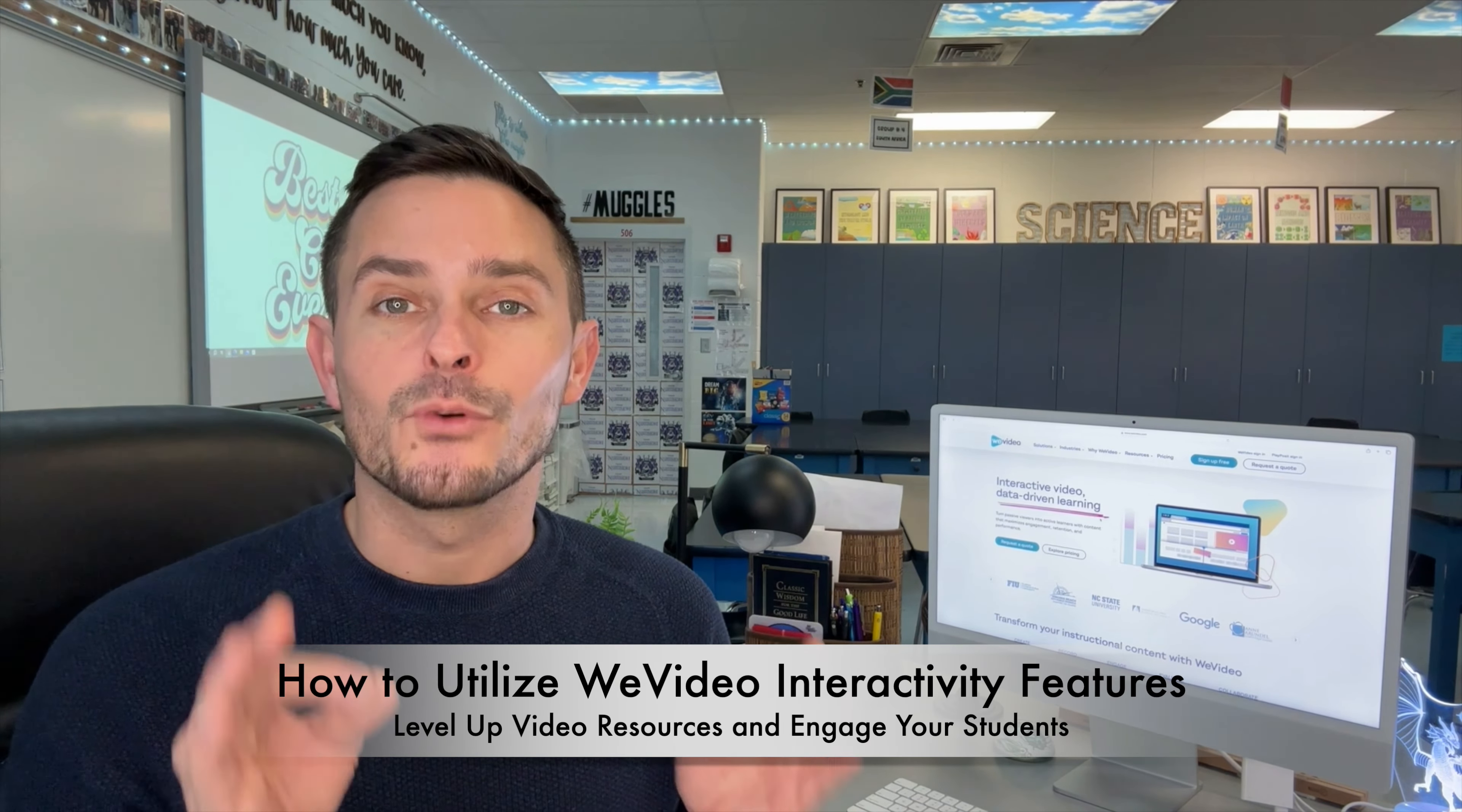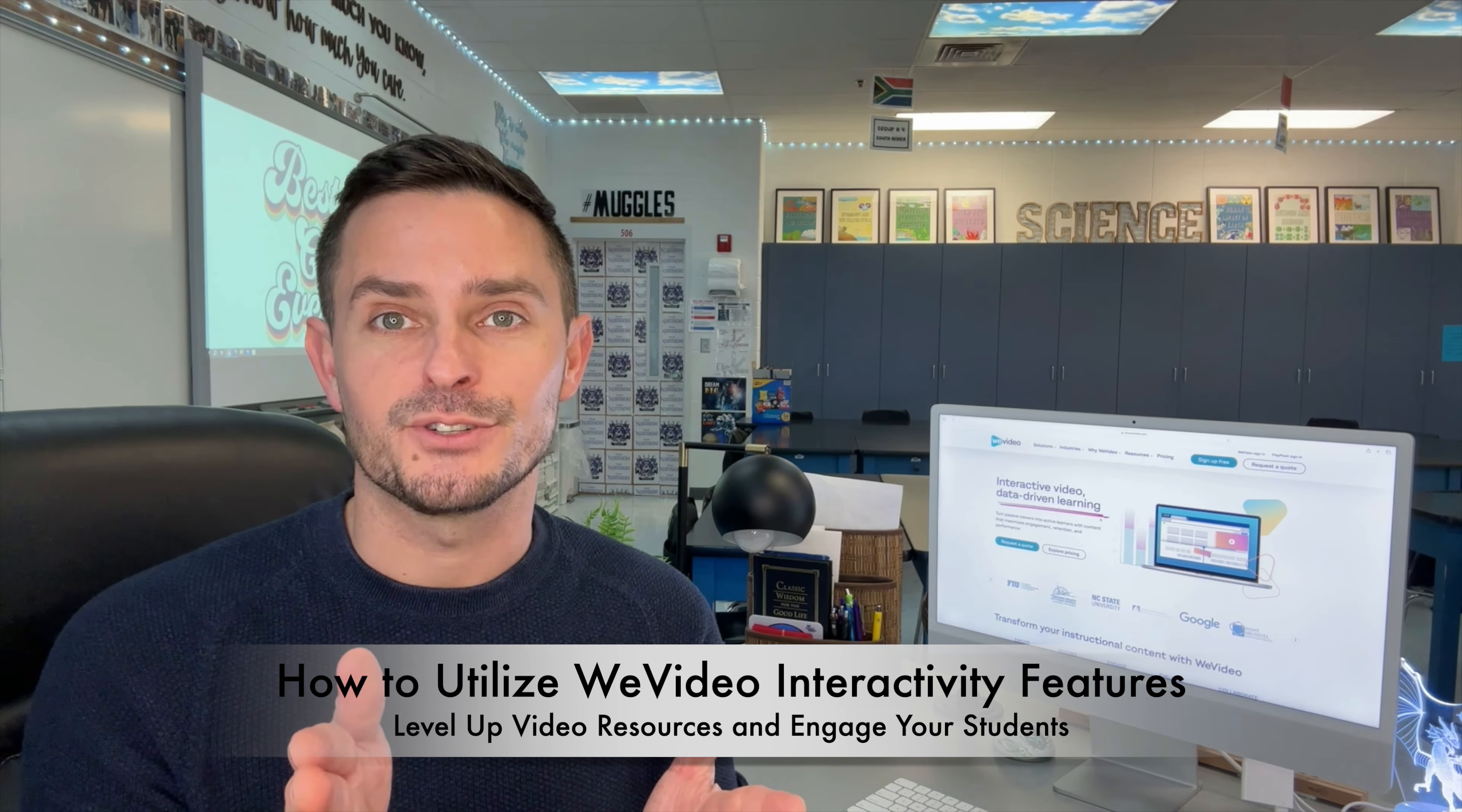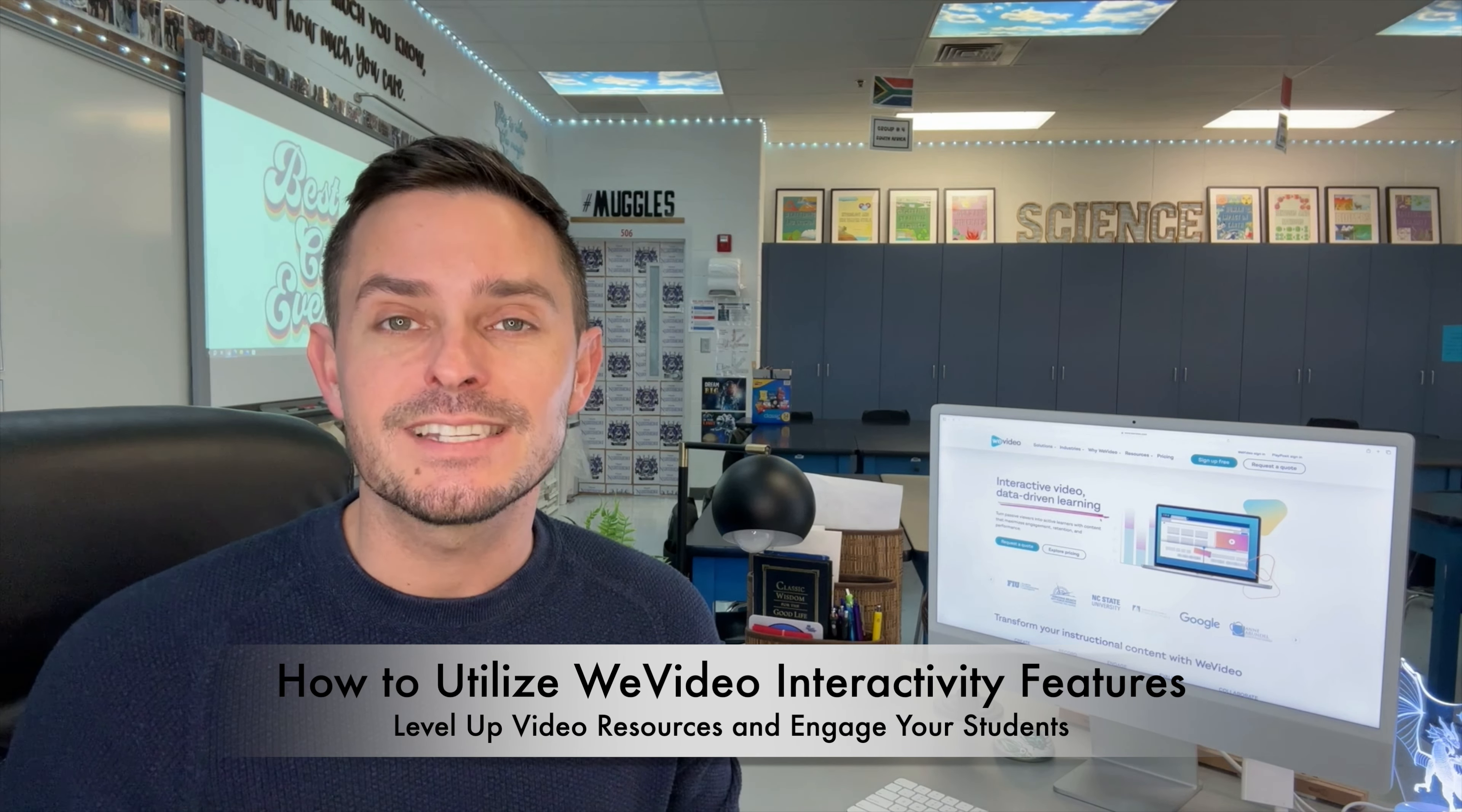WeVideo has always been a go-to platform for video editing, but they have brand new interactivity features and the possibilities are literally endless for teachers. Now you can create interactive videos that captivate your students and encourage participation, which we know is going to increase student engagement. Whether you're creating a tutorial, educational content, or making your favorite videos more interactive, these features are going to allow you to enhance engagement and deliver a truly immersive experience for your students. Let's take a closer look at how easy it is to use.